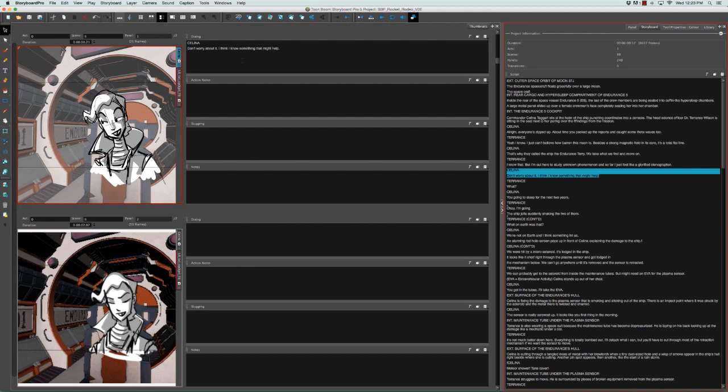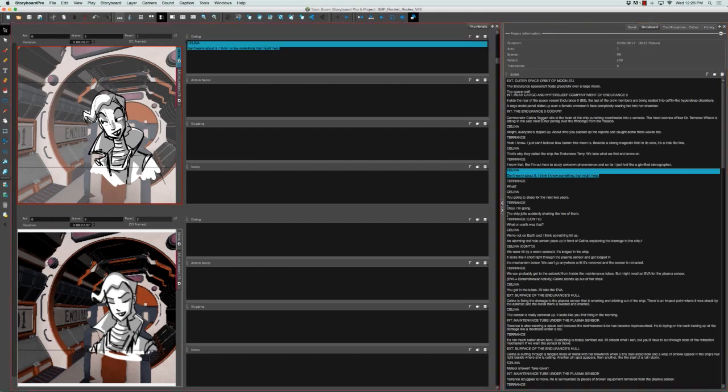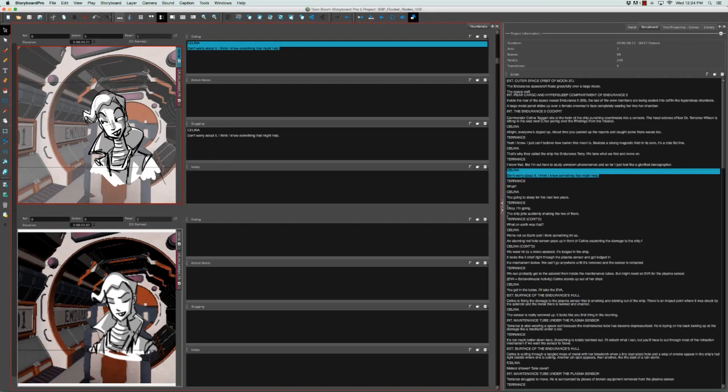And you can not only drag text from the script caption field of the storyboard view to different caption panels of panel view, but you can also drag text and have it automatically be copied between caption fields in the panel view.